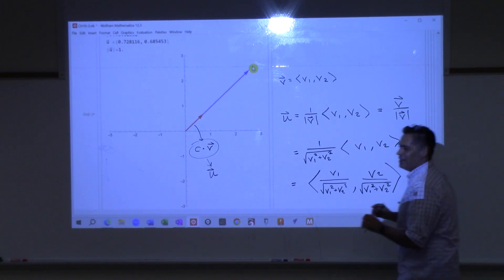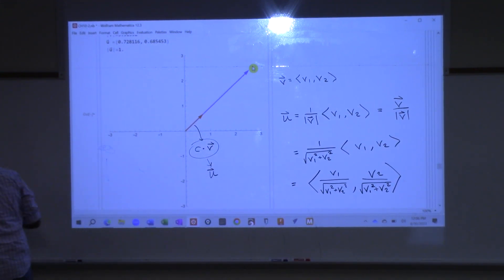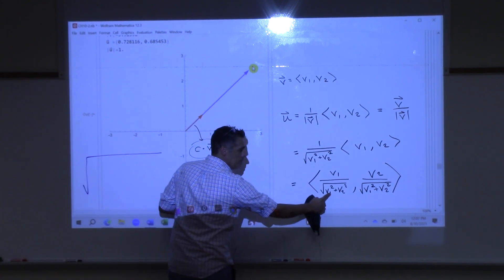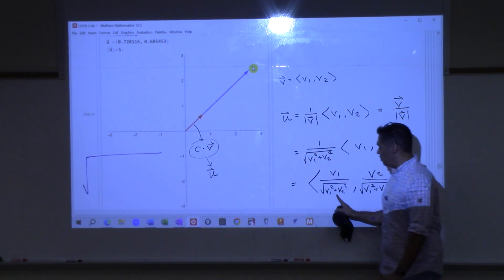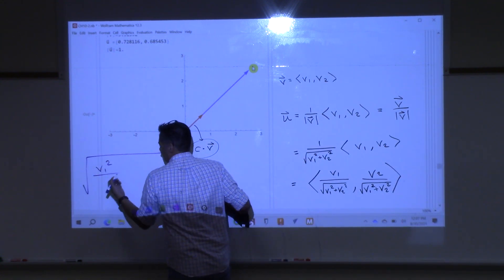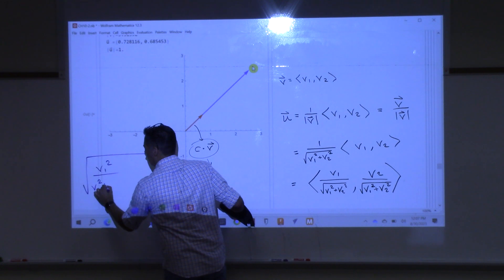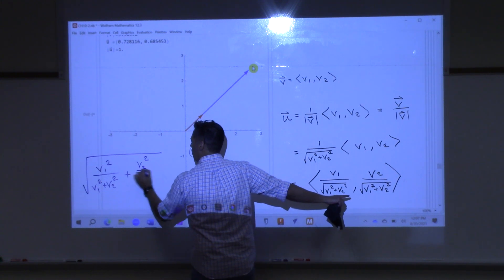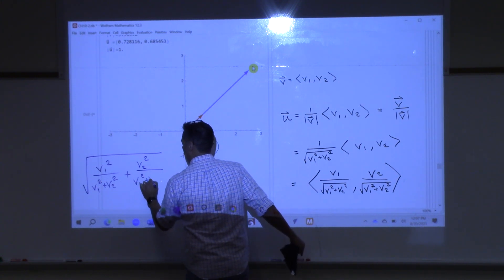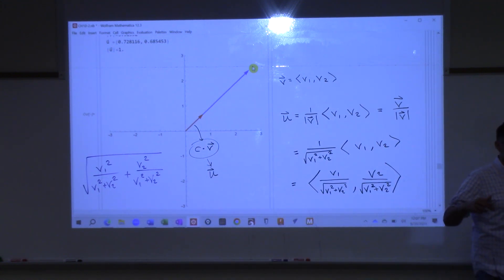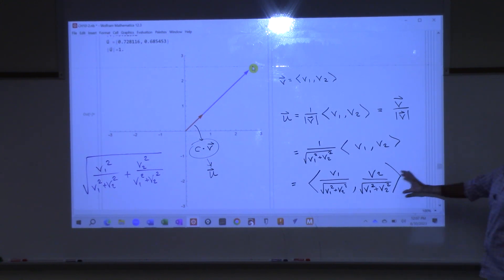Square root of... this squared, this squared, this squared. What is this squared? We'll square the top — V1 squared over — square the bottom and the root goes away. Plus V2 squared over, square the bottom, the root goes away. Those have the same denominators, so put them together. You get V1 squared plus V2 squared over V1 squared plus V2 squared, which is 1. And the square root of 1 is 1. So that indeed is a unit vector.